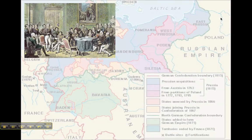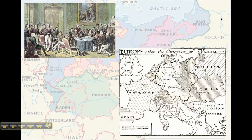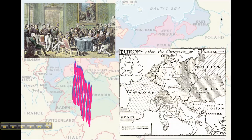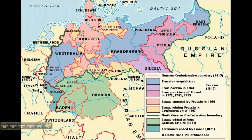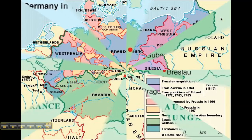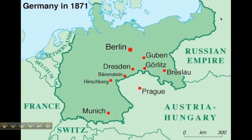Think back to the Congress of Vienna, which redrew the map of Europe after Napoleon was defeated. The Congress of Vienna set up a German Confederation right in the middle of Europe — basically a confederation of 39 separate German states. Throughout the second half of the 1800s, these 39 states came together in 1871, becoming one large, powerful, unified country we know today as Germany.